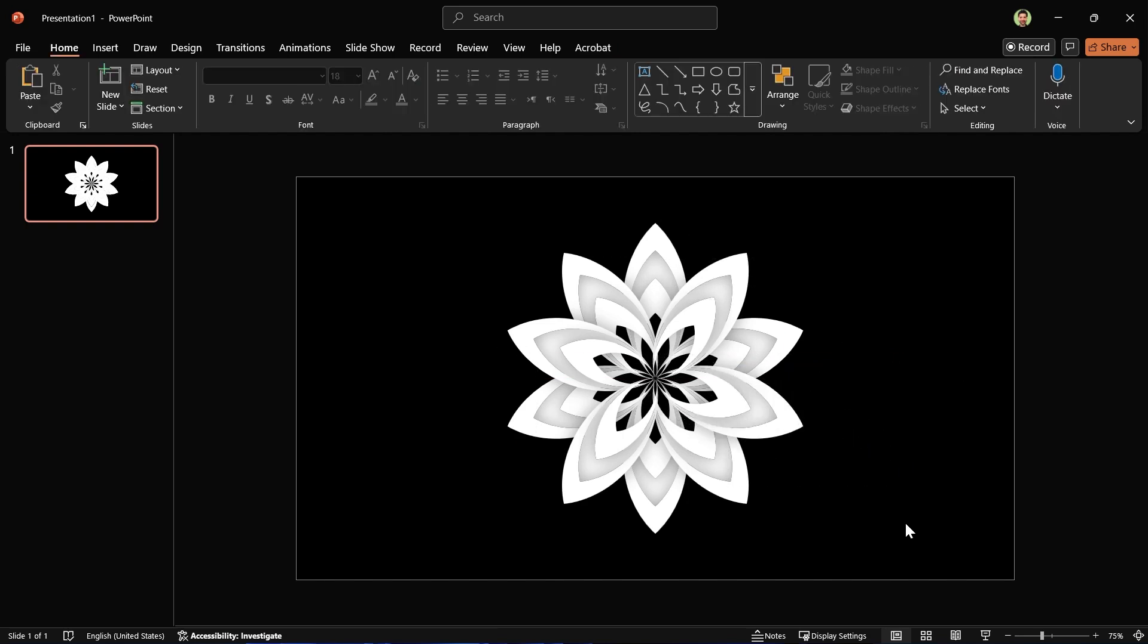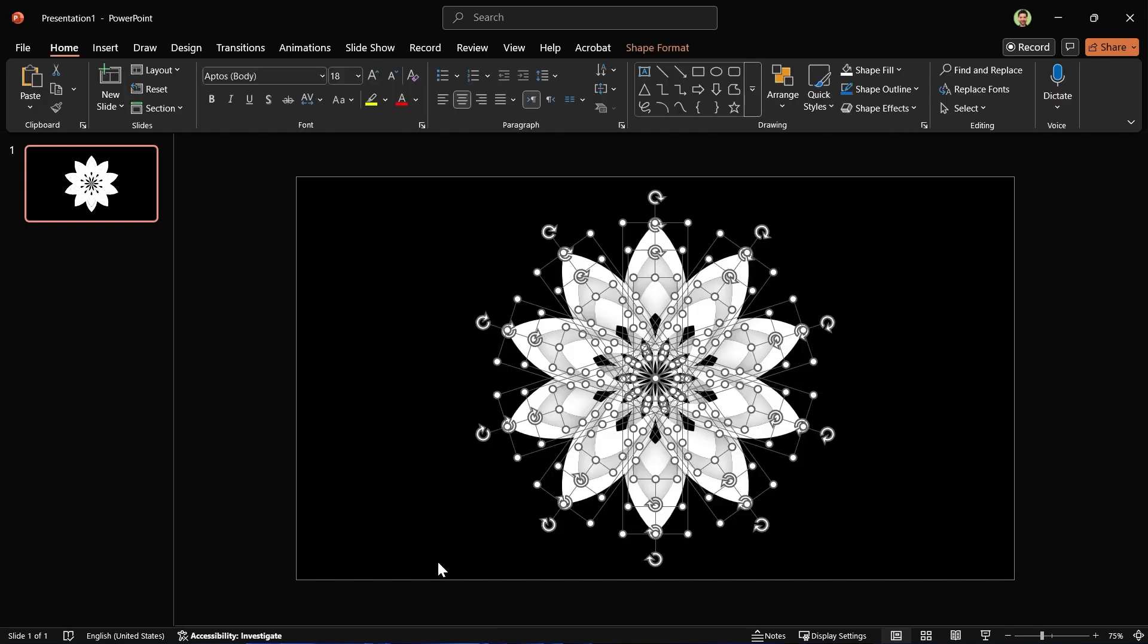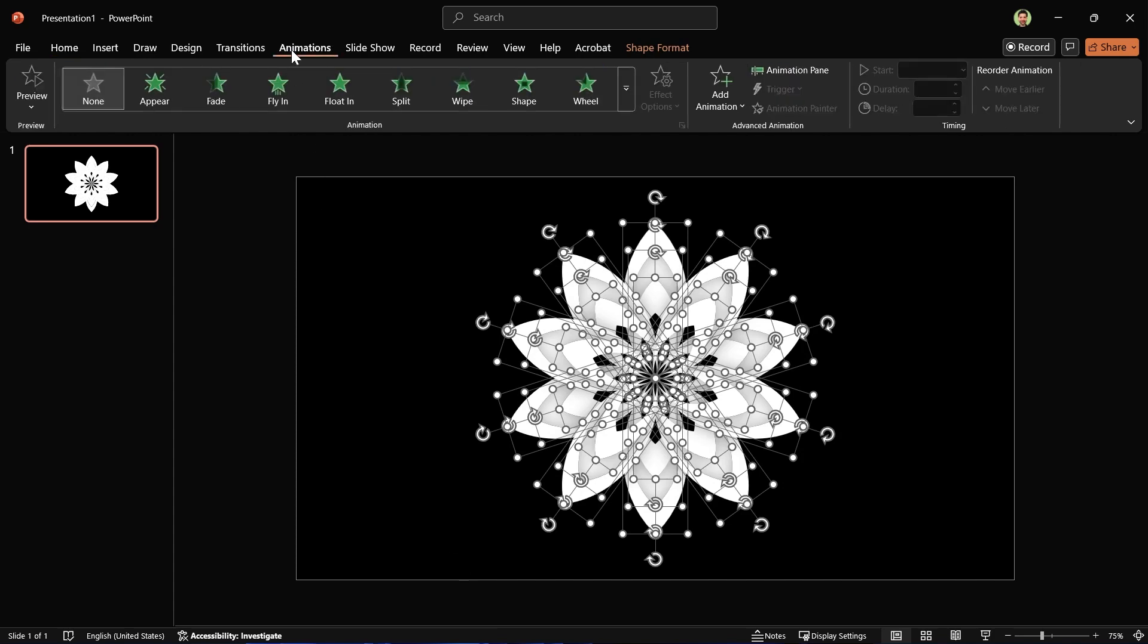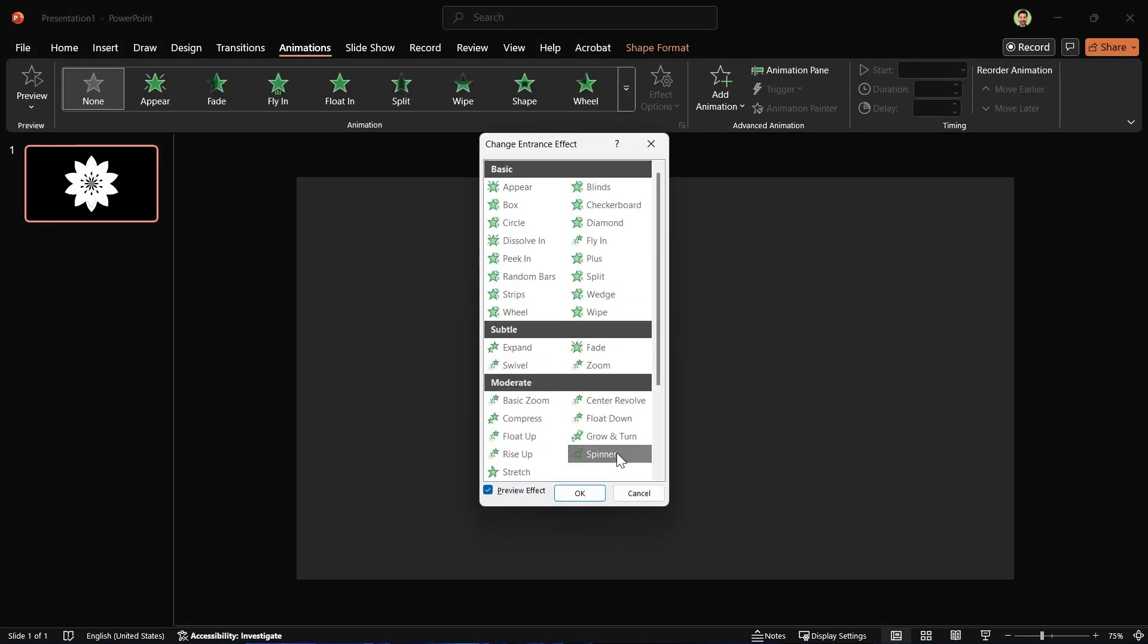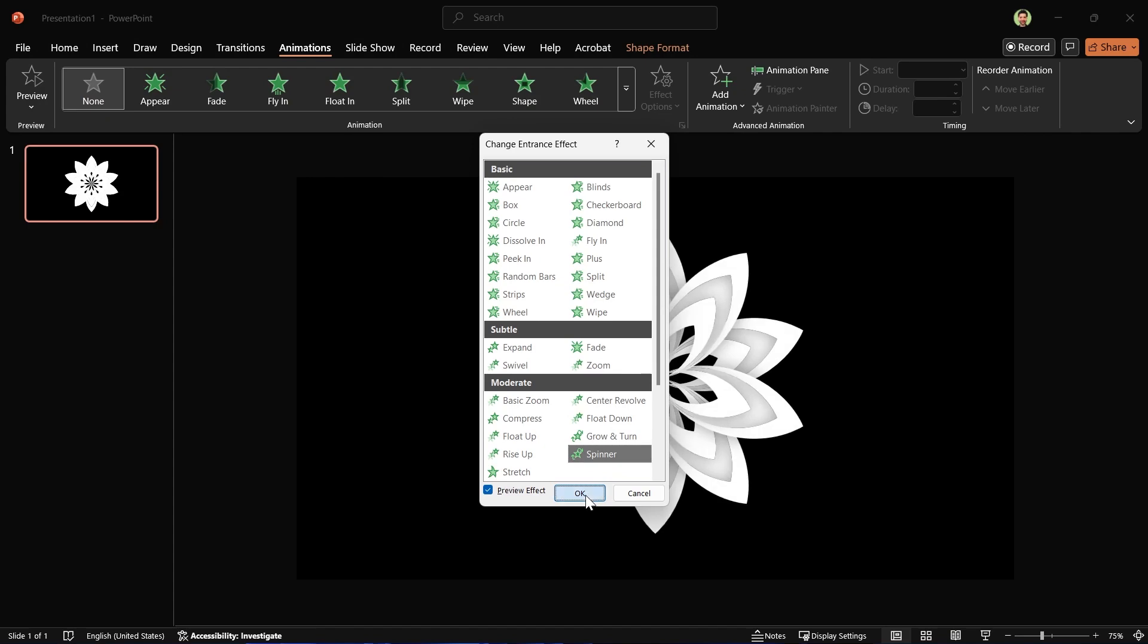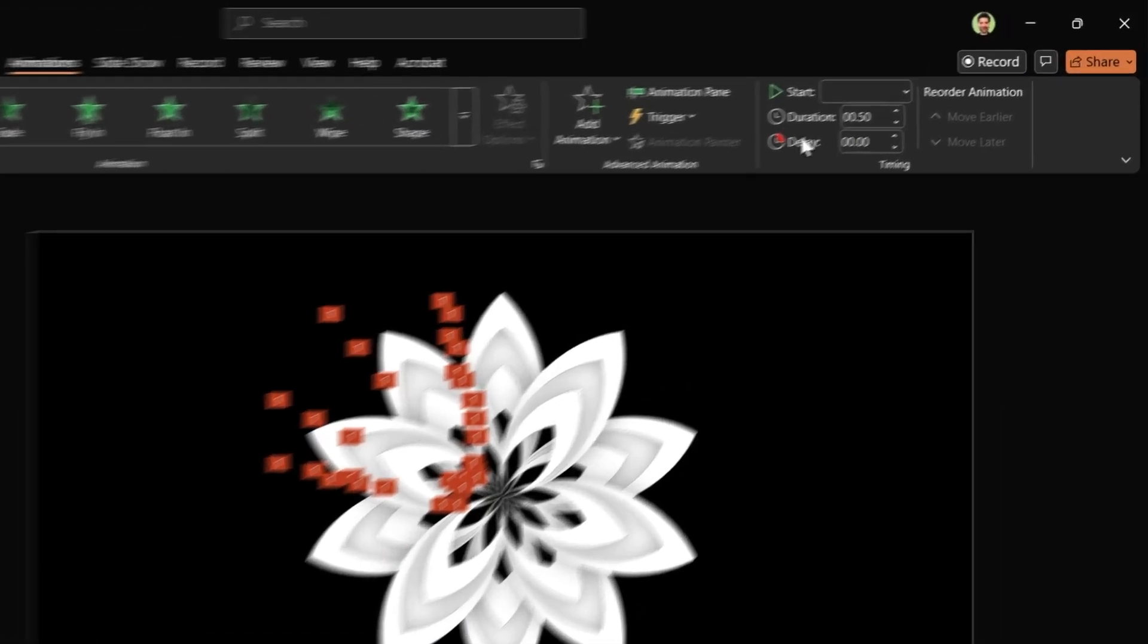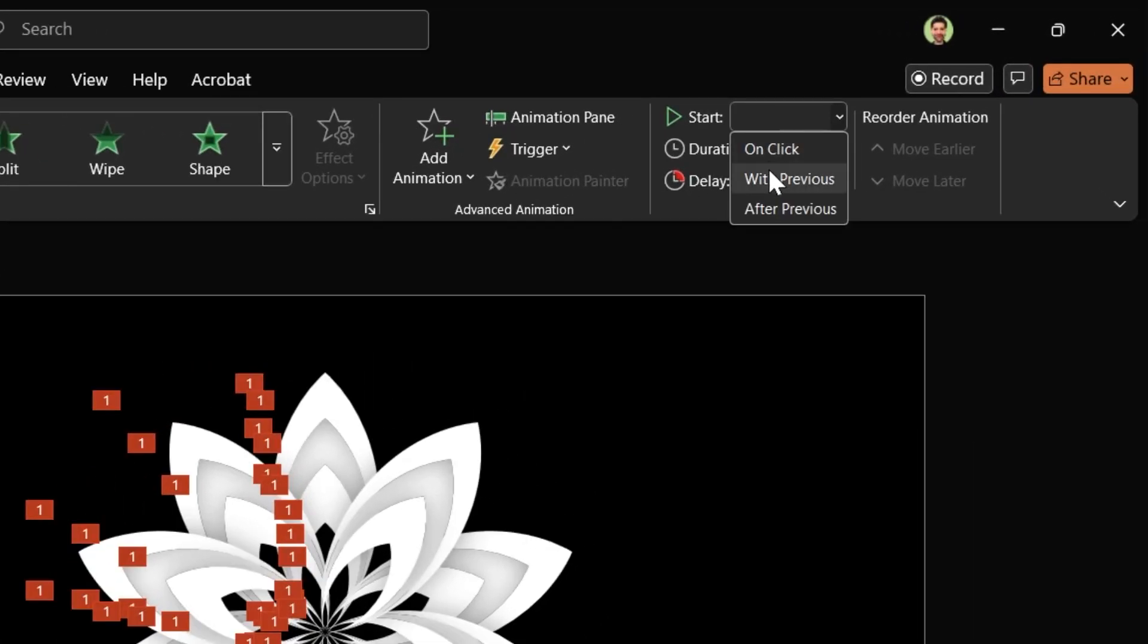Time to animate them. Select all these shapes and add the Spinner animation. Set them to start with previous and a duration of two seconds.